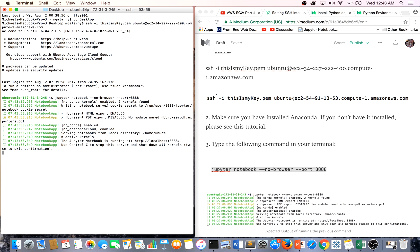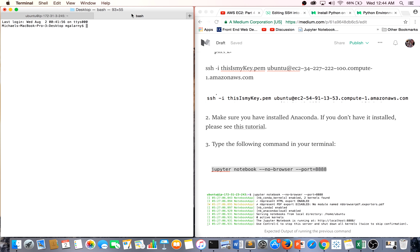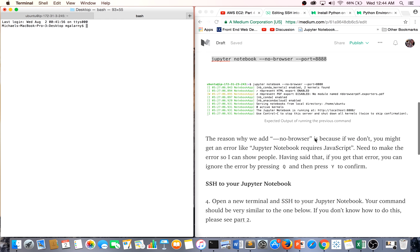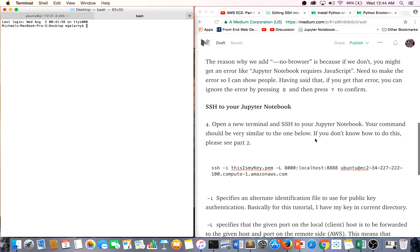The next thing we have to do is open a new tab. This is going to be relatively simple. We're basically just going to SSH to our Jupyter Notebook.